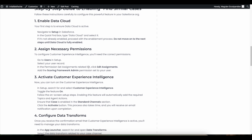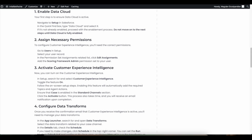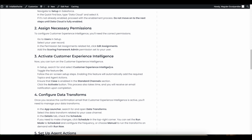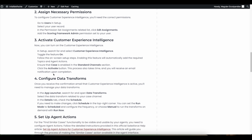Once the permission set is assigned, in Salesforce Setup you should be able to see Customer Experience Intelligence. This feature will be available in Setup only for users who have the Scoring Framework Admin permission set assigned. Toggle on Customer Experience Intelligence, and when you enable it, make sure the Case object is selected in the standard channels selection.